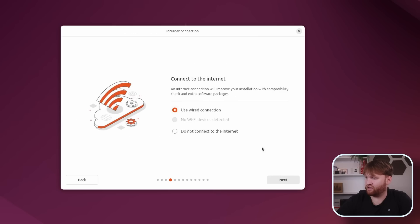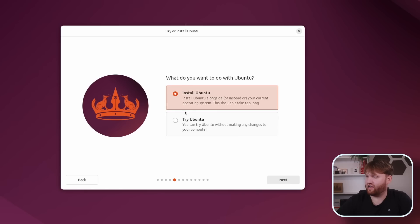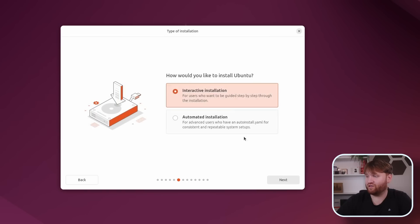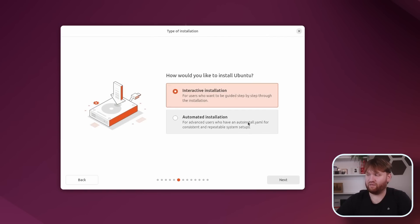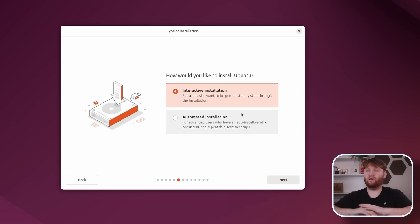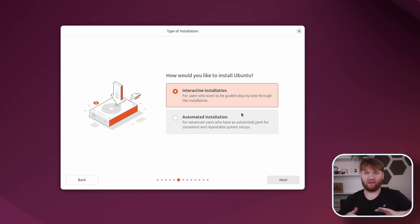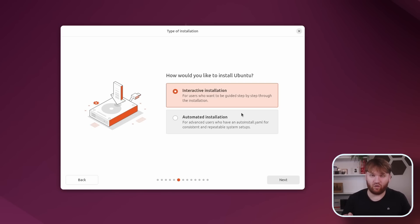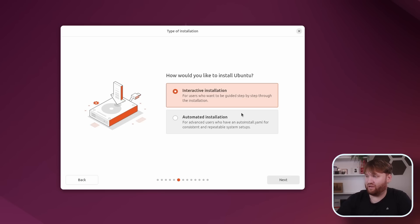This all looks really good. Connect to the internet - let's use our wired connection. And then we can either install or straight up try Ubuntu. We're going to go with the installation option. And we have automated installation, which this is what I was talking about - the auto-install YAML for consistent and repeatable system setups. So that's really nice. If you're like an IT administrator at a school and you have to do 500 installs, there you go, that makes it much easier.